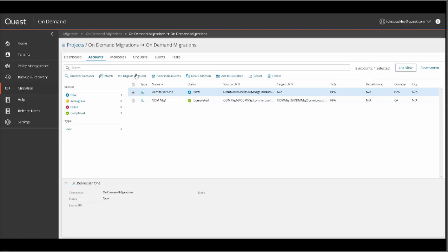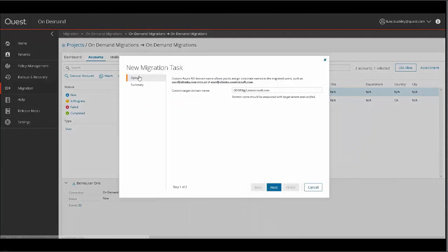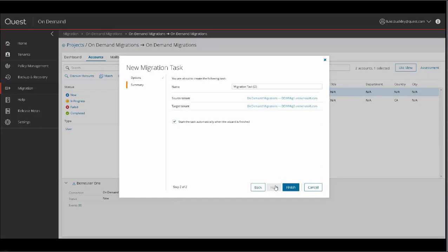Since we are migrating this user as a new user to the target, we'll select Migrate Accounts to create the migration task. We are then presented with a simple wizard where we confirm the target domain, confirm the task name, and tenant information, then click Finish.